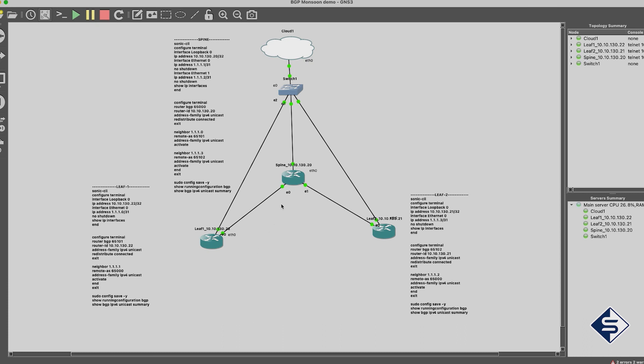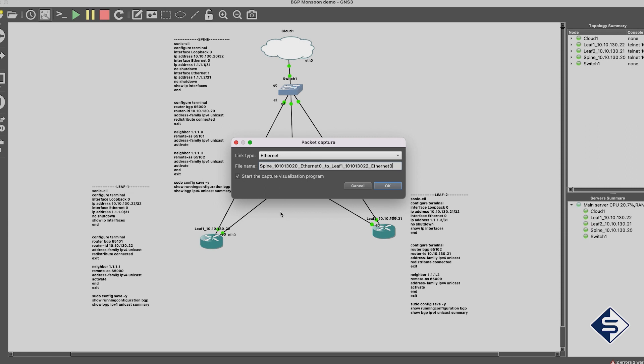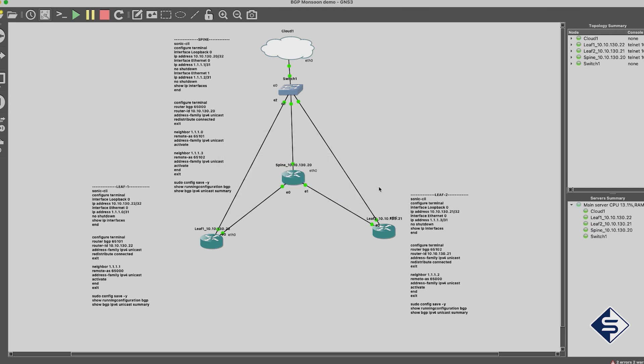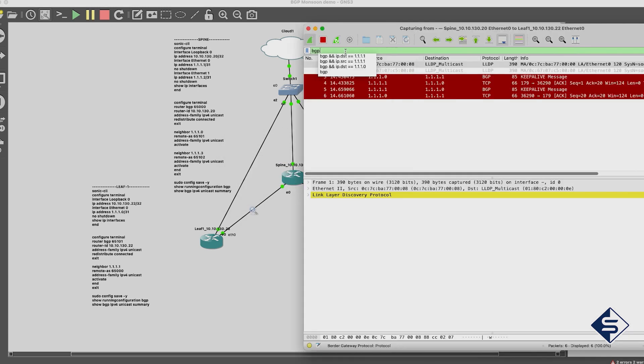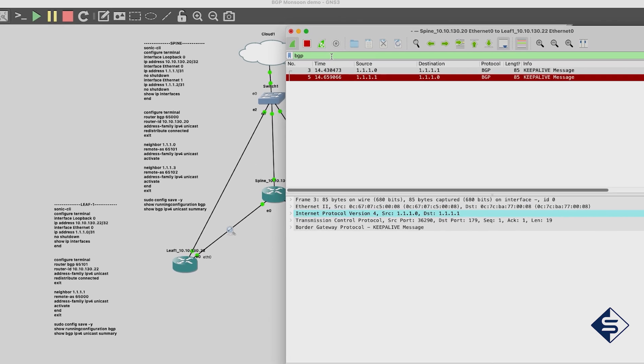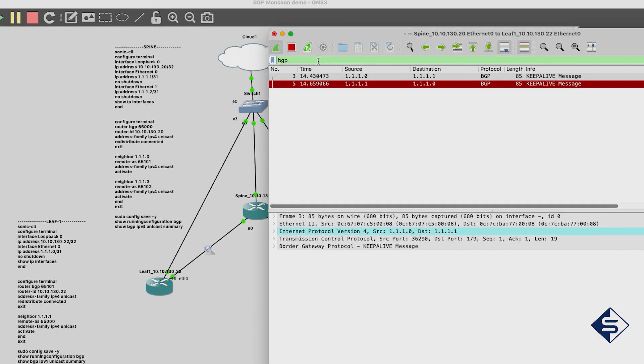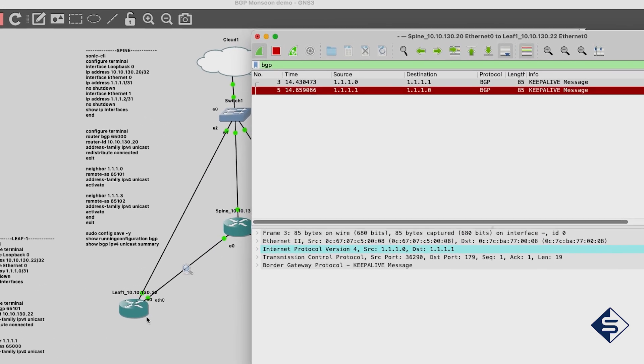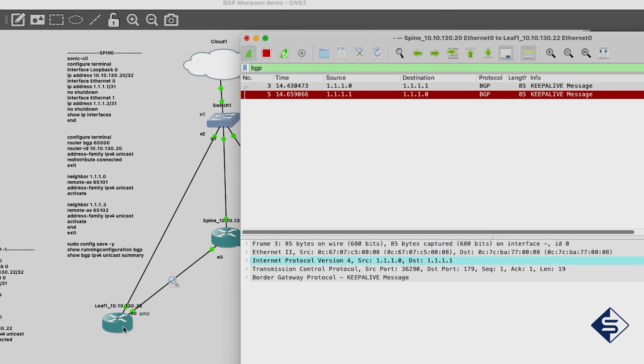To view messages exchanged in real-time in GNS3, just right-click on an interface and click Start Capture. This should automatically launch a Wireshark window. And yes, you must have Wireshark already installed on your machine to make it happen. Just type BGP in the filter box in Wireshark. This way, only BGP messages will appear.